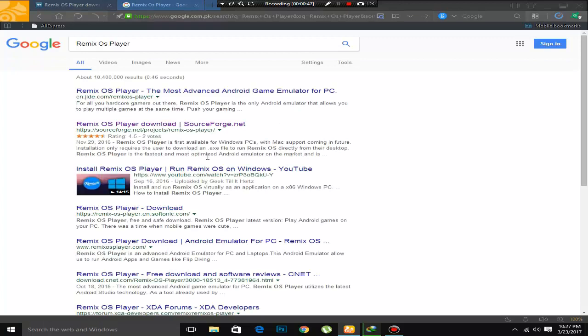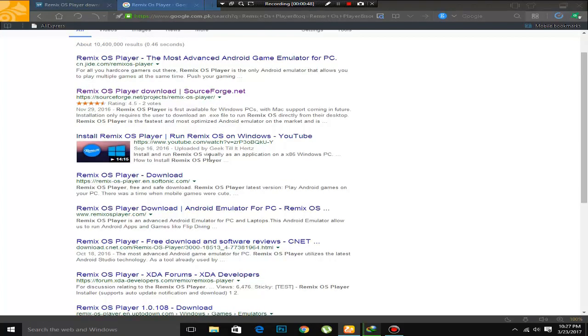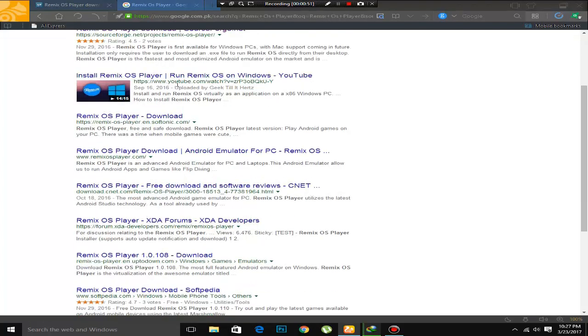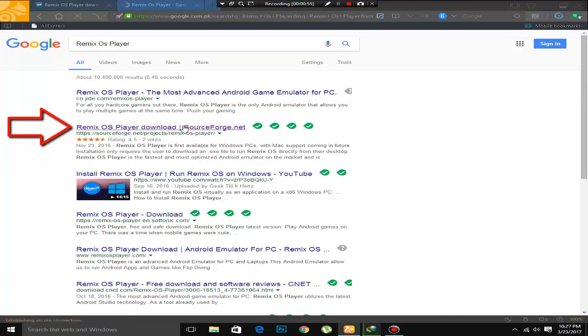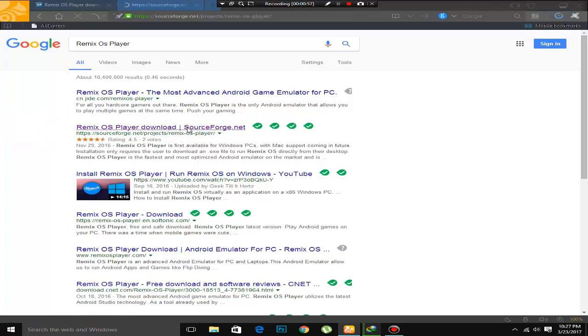You can see that there is a lot of web addresses. So click on the second web address, sourceforge.net. Click on it.